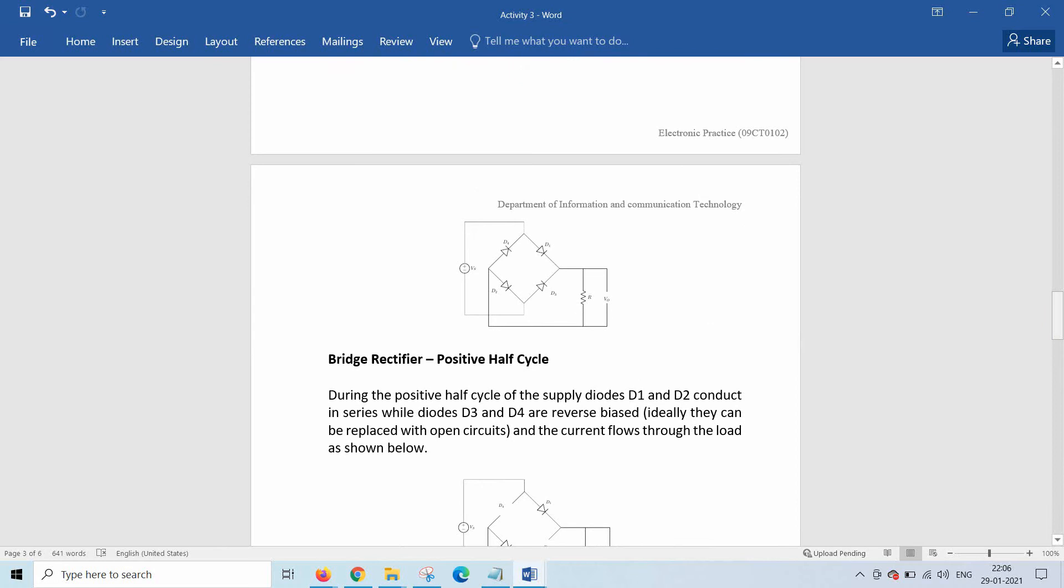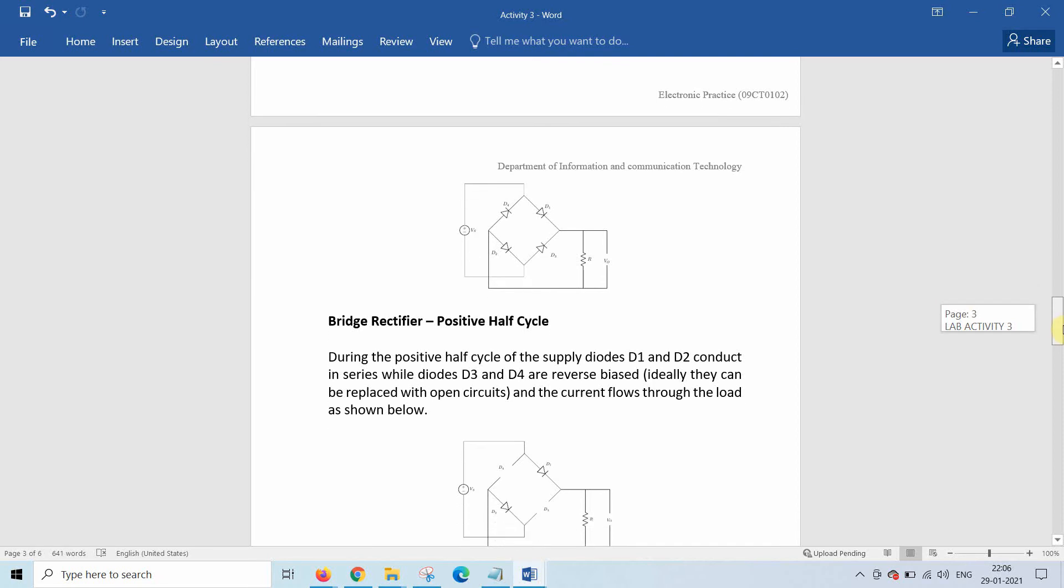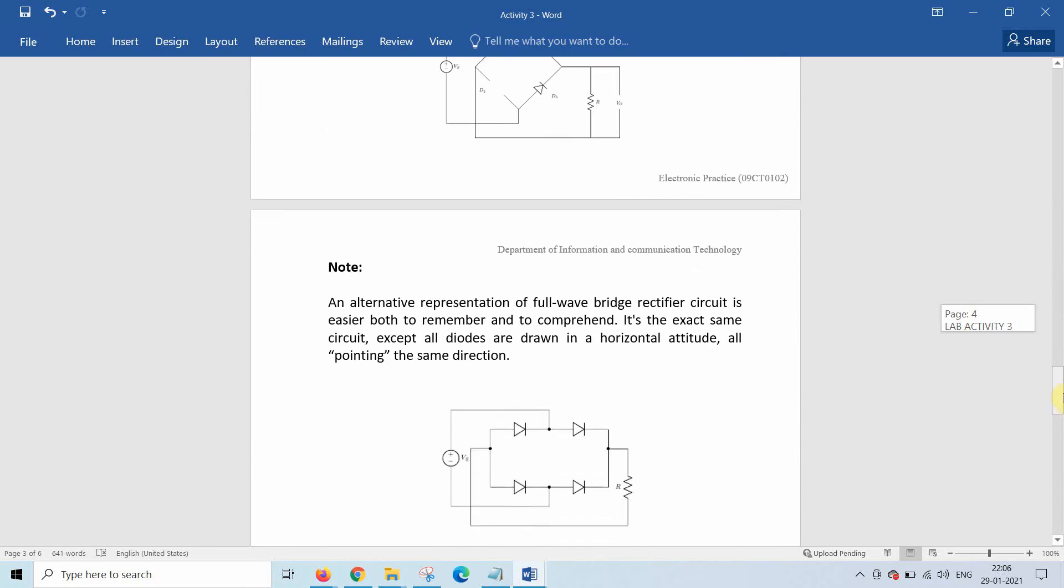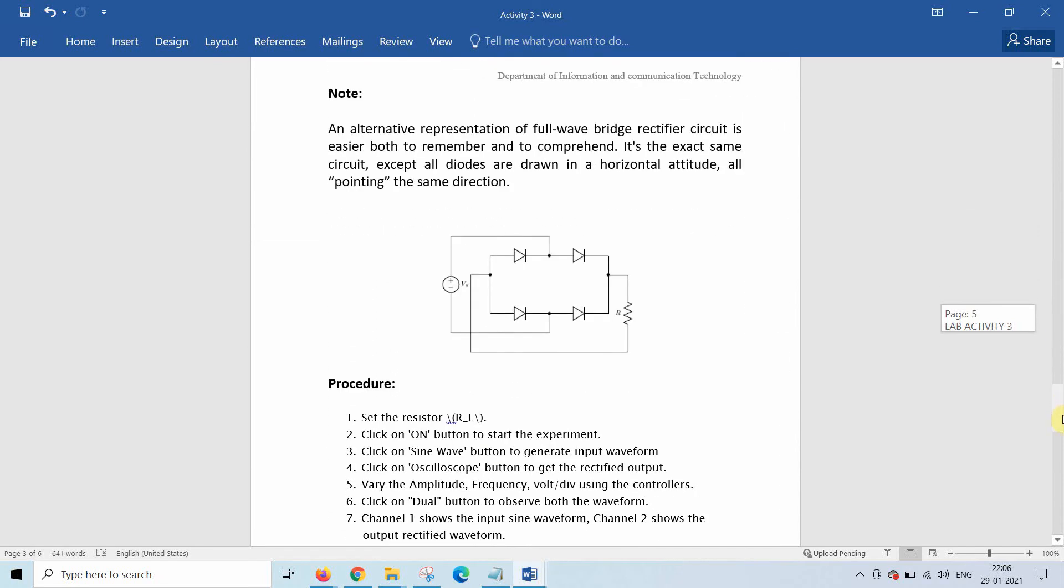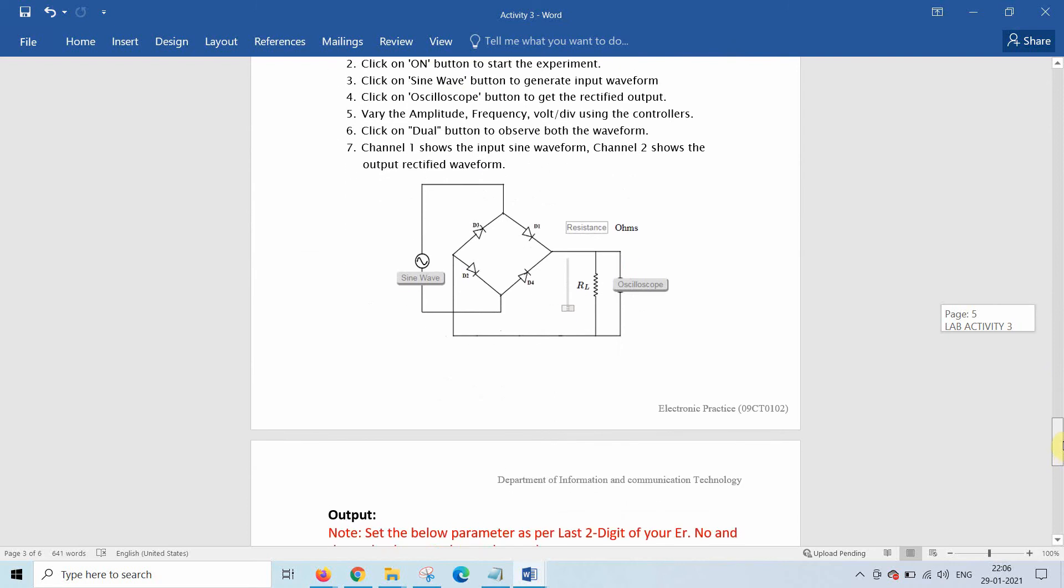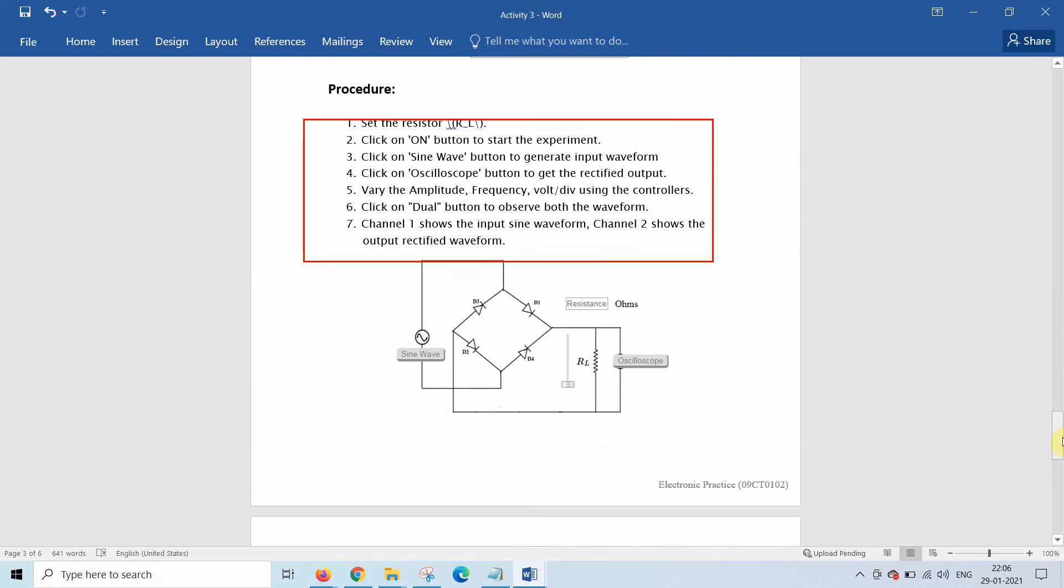Here the bridge rectifier for a positive half cycle and bridge rectifier for negative half cycle is explained with the diagram. The other case diagram is also given. You should read the procedure very carefully, it will make your experiment very easy.